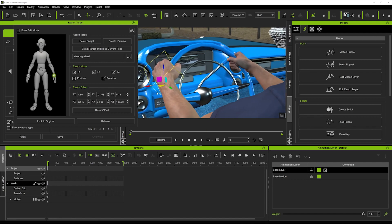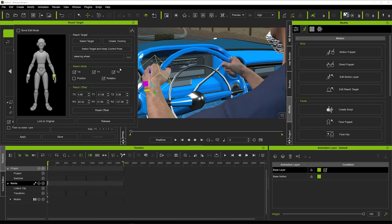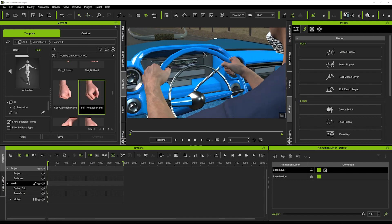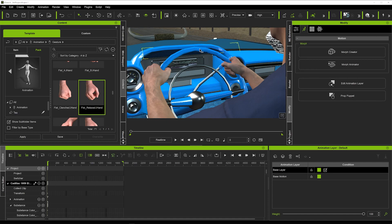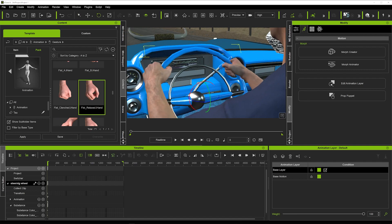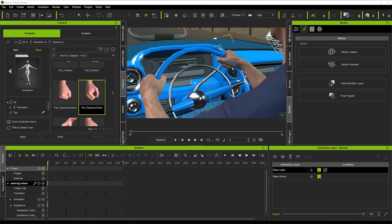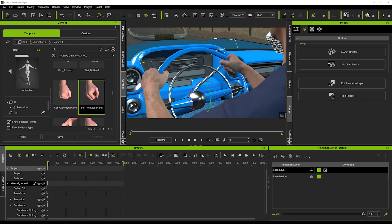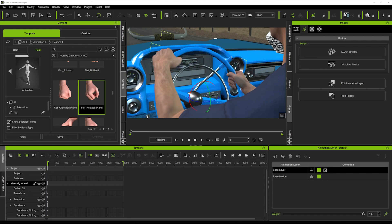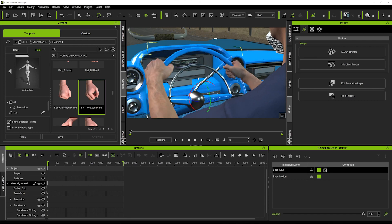To test that it's locked, click on the steering wheel, then hit E to rotate. You can see that rotating the steering wheel now moves the hands with it — they're connected. We've completed step one: some really cool motion with the hands turning the steering wheel. Very quick and very simple.